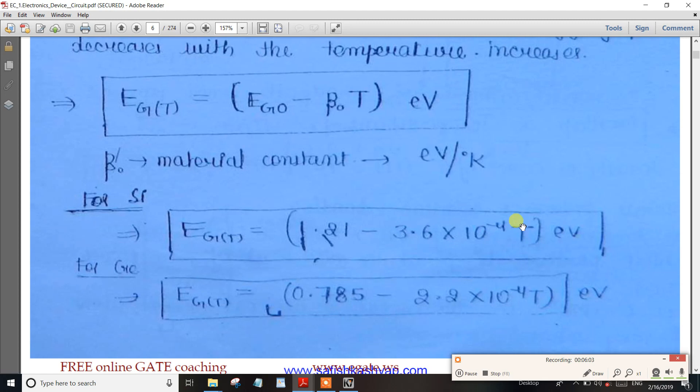Suppose you use 400 Kelvin instead, then substitute 400 Kelvin into the formula. The value of 1.21 for Silicon remains the same; only the temperature changes. You can similarly do 500 Kelvin by substituting that temperature.